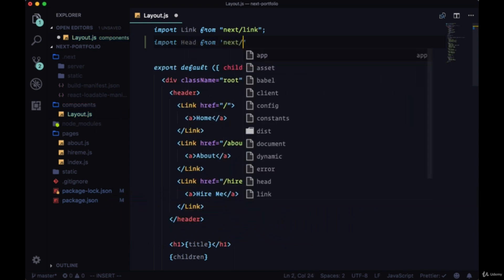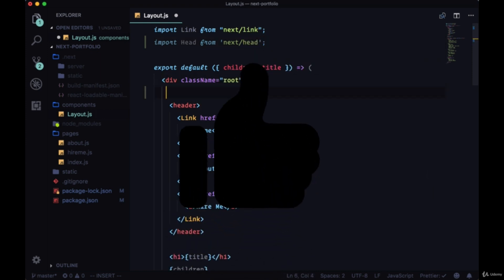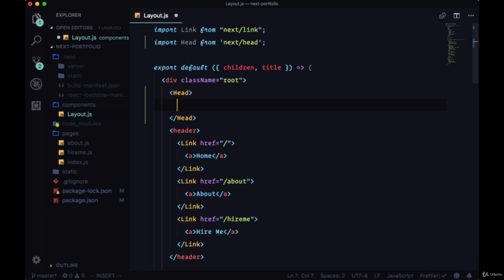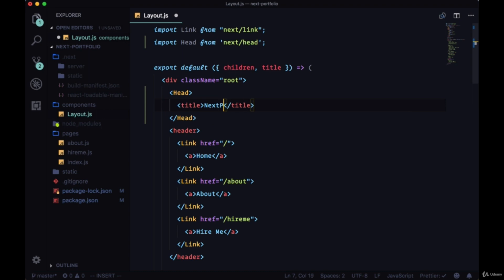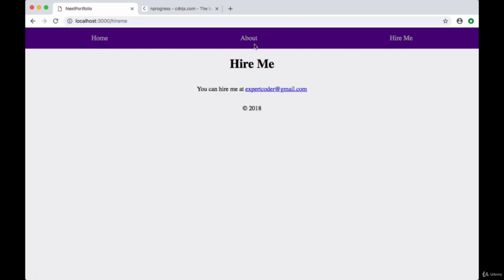So we can get Head from next/head. We can use this to modify all the content that's being delivered in our head. For example, we can change the title and give it the title of Next Portfolio. Since we're using the layout component, this title that we've added will be applied to all the pages that we're on.